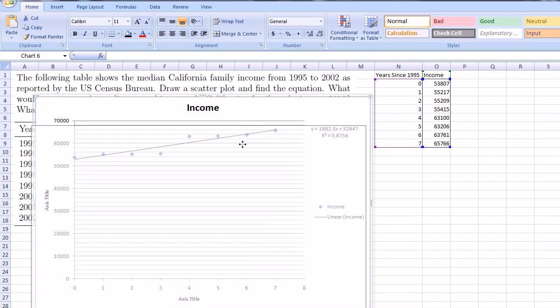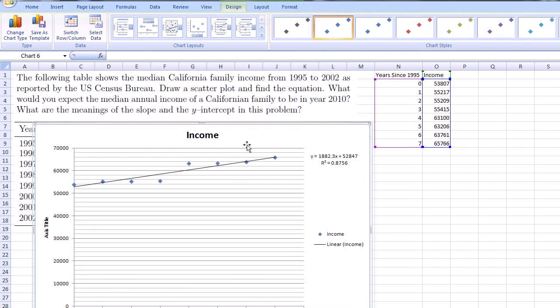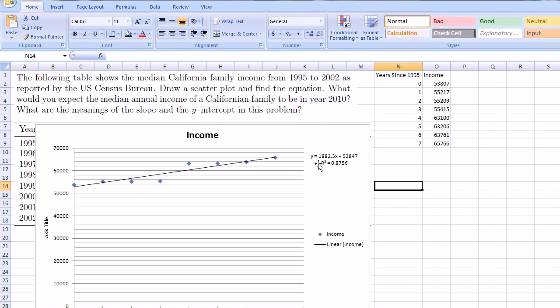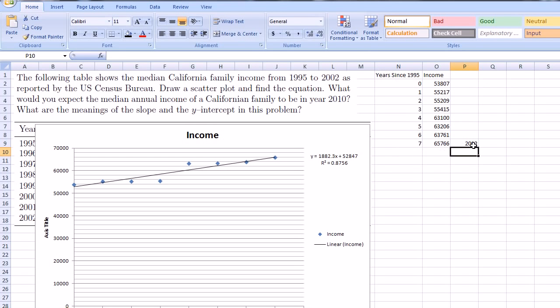Now we can use this nice equation to predict things. If we say that this is a good model for the data, let me bring this down a little bit. Let's try to answer our question. So we drew a scatter plot. Really excelled at it for us. We found the equation right there. And they say, what would you expect the median annual income of a California family to be in the year 2010? So here we can just use the equation they gave us. This right over here, this right here was 2002. So I could write down the year. This was the year of 2002. That was the year 2002.